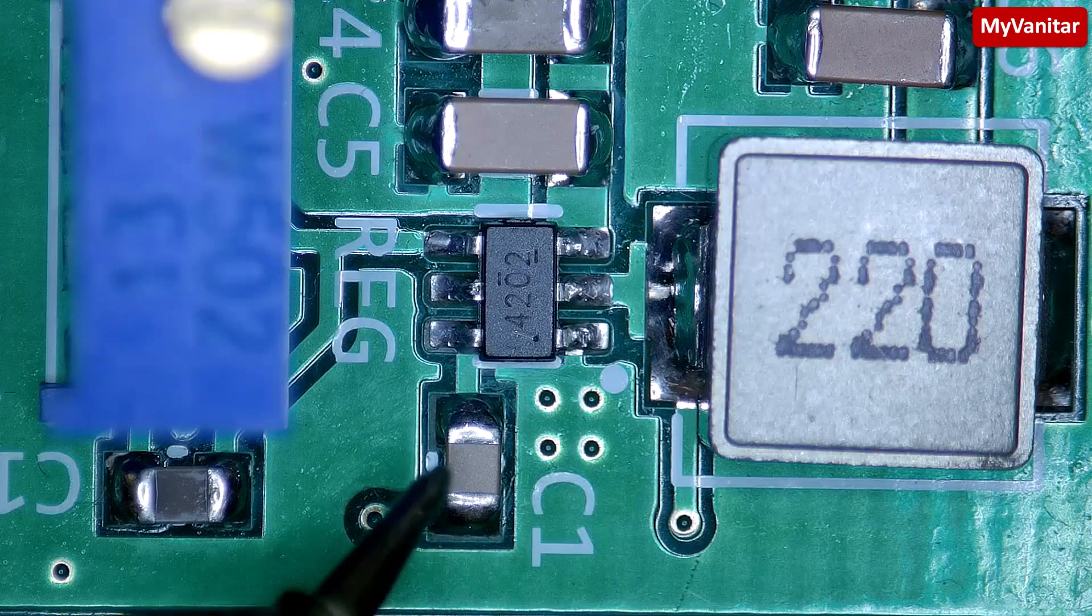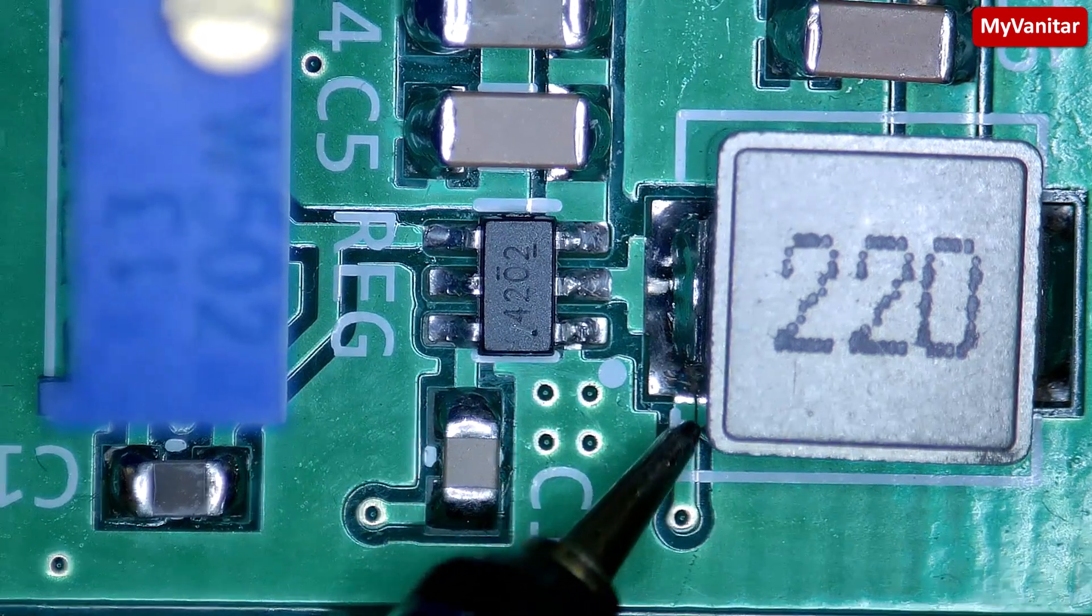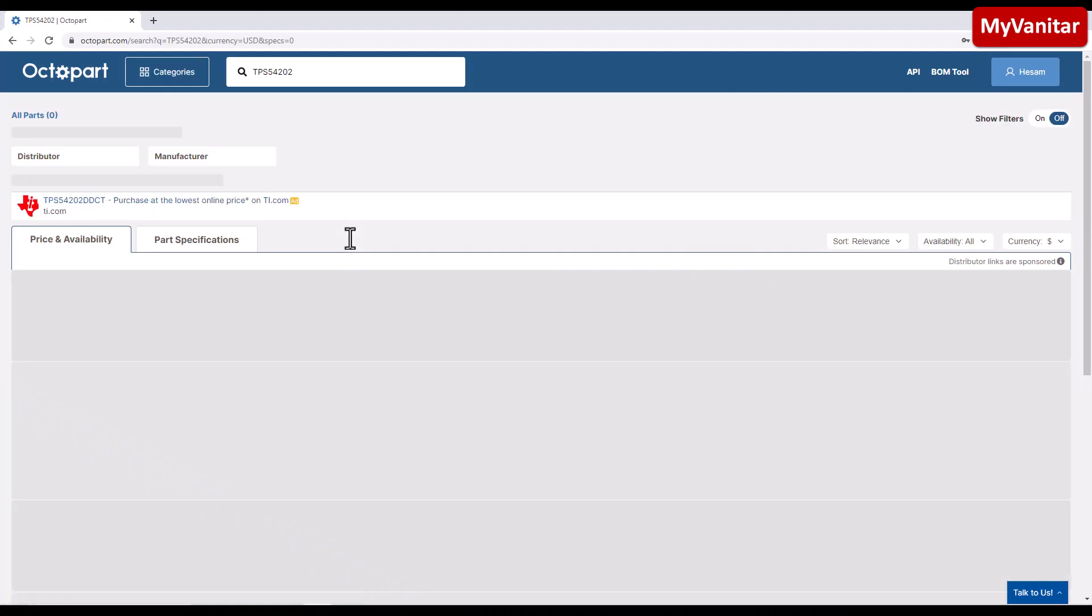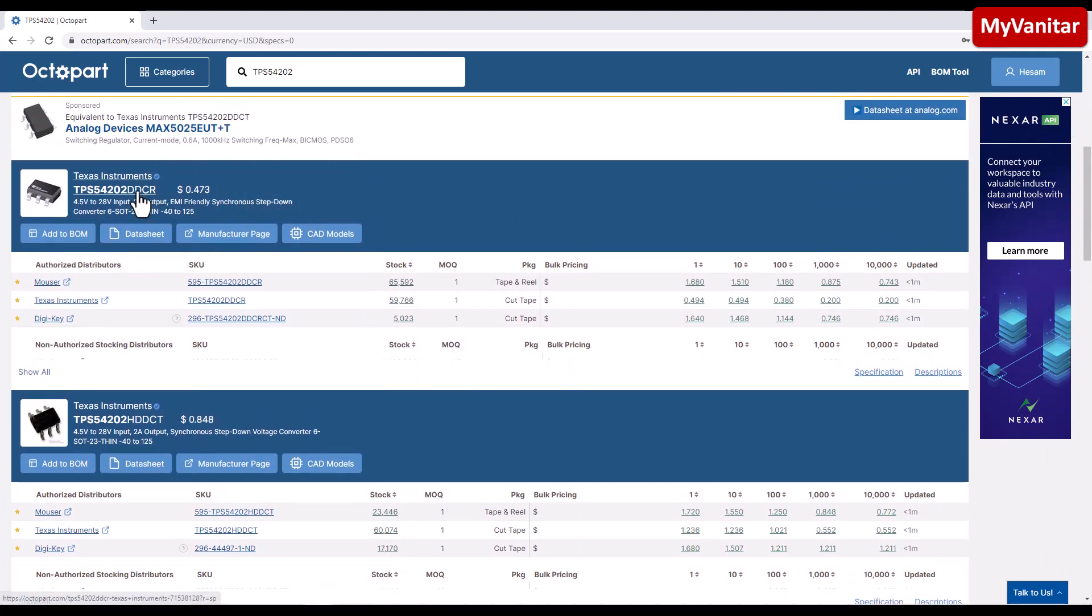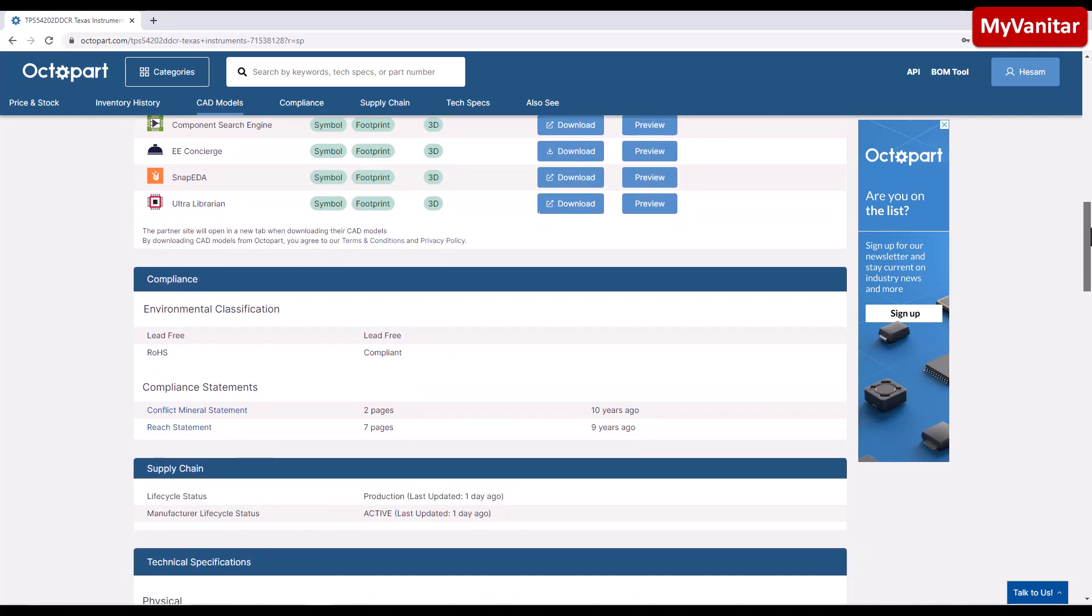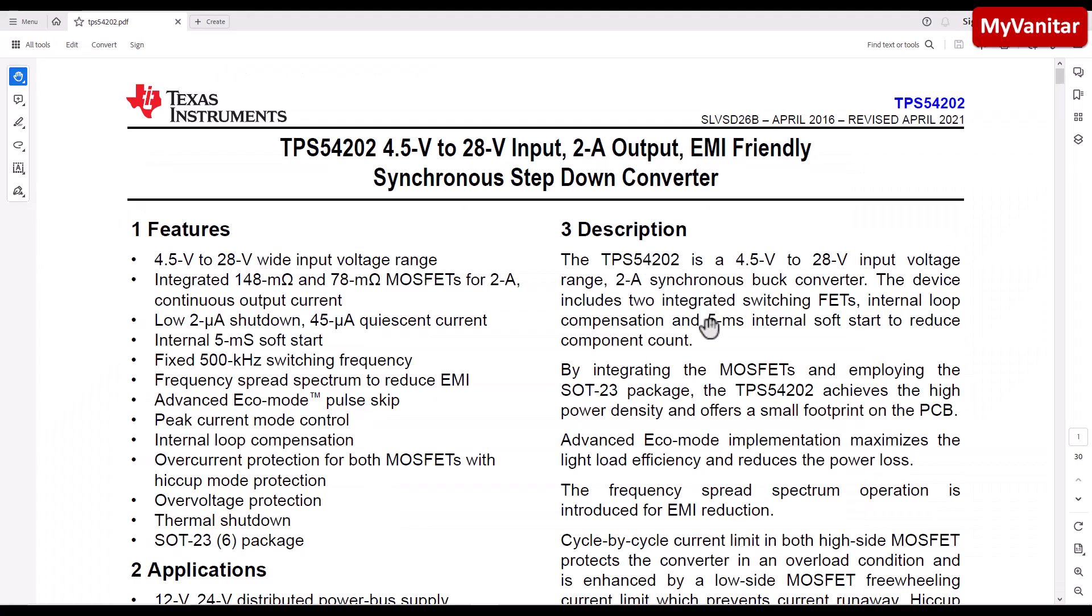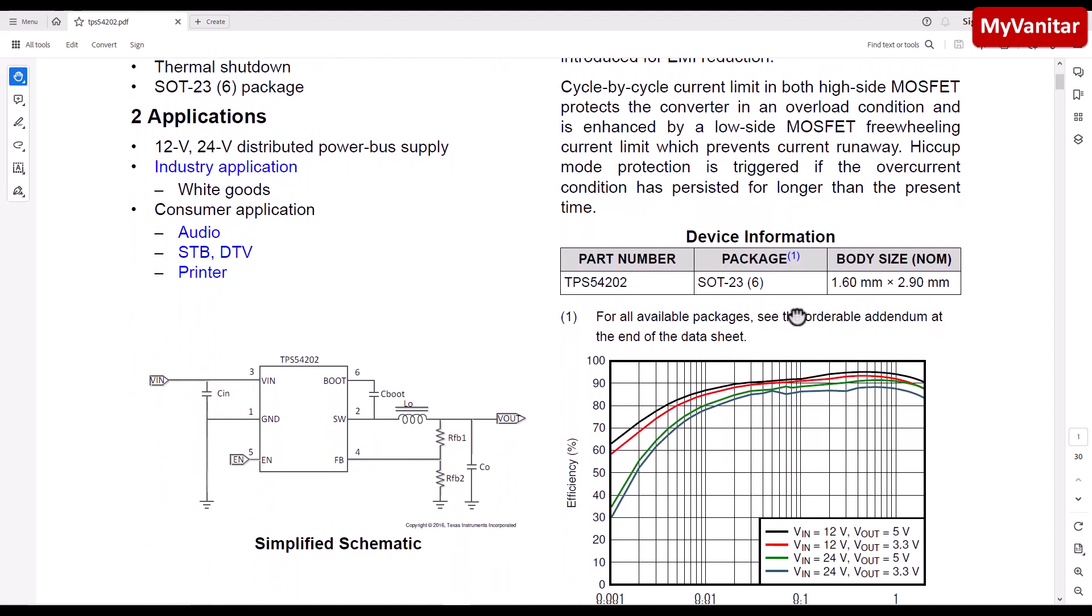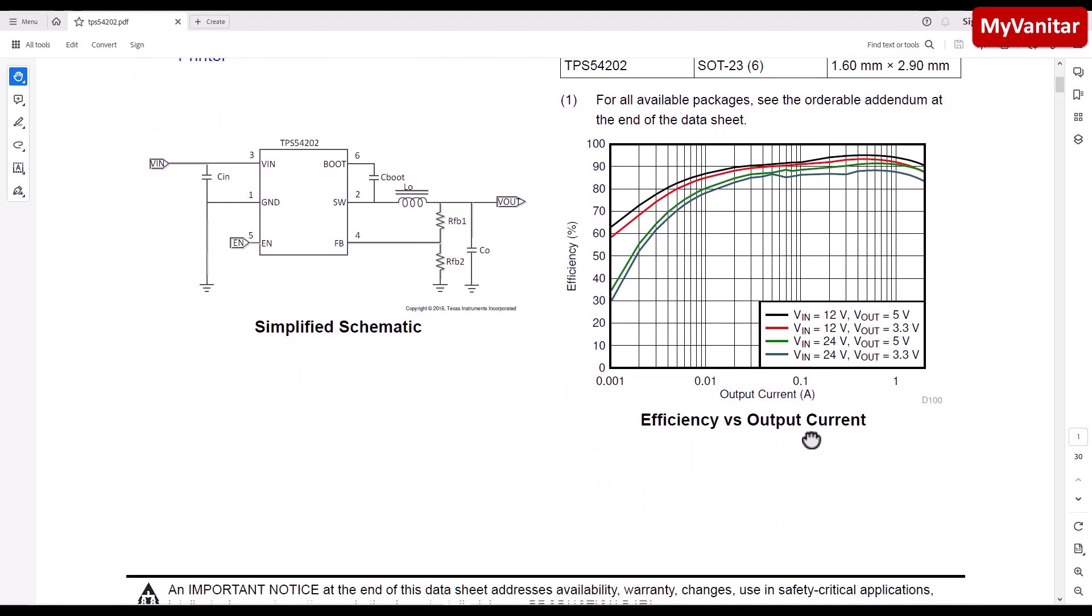The step-down controller is the TPS54202 chip, which is compact in size. Let's examine the chip using the Octopart website. It provides a variety of useful information including inventory history, price trends, and necessary component characteristics. According to the information available, the minimum output voltage of the chip can be as low as 0.6 volts and it can accept input voltages up to 28 volts. Additionally, the chip's ability to deliver a continuous current of 2 amps is particularly intriguing given its small SOT-236 package.